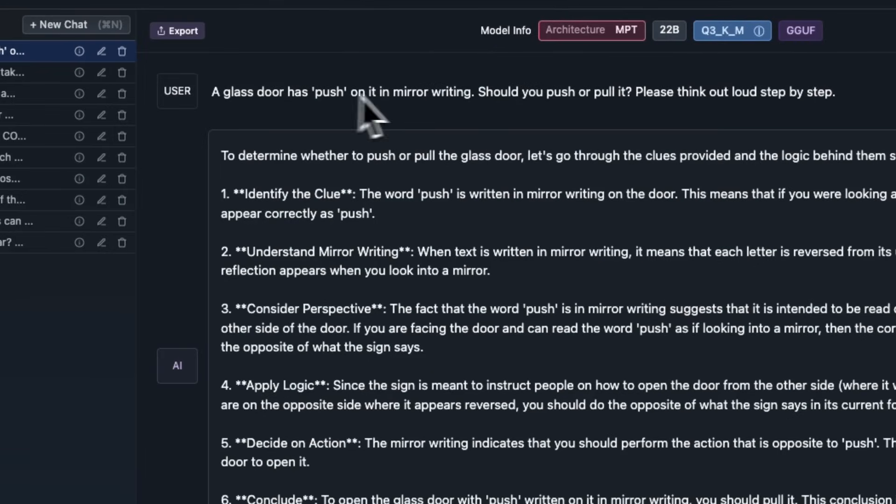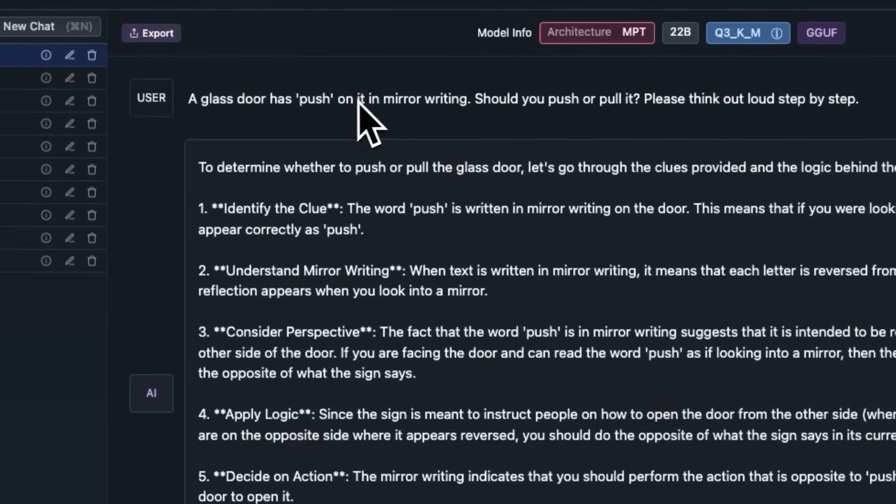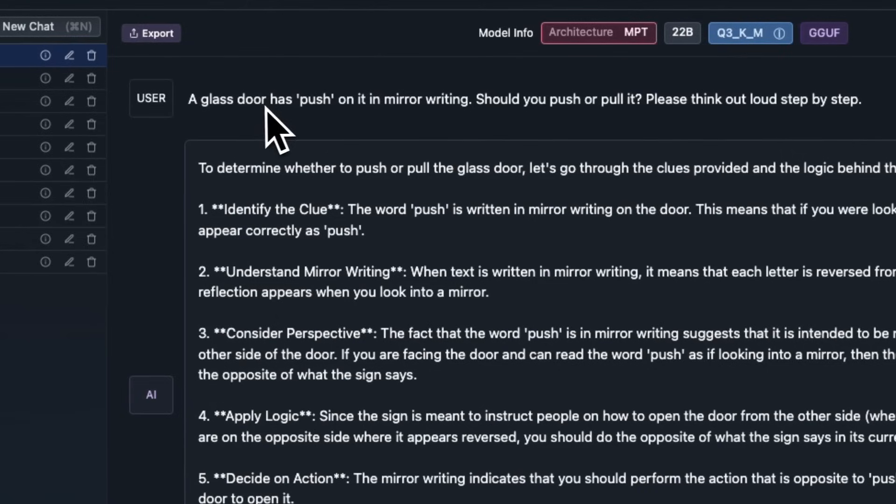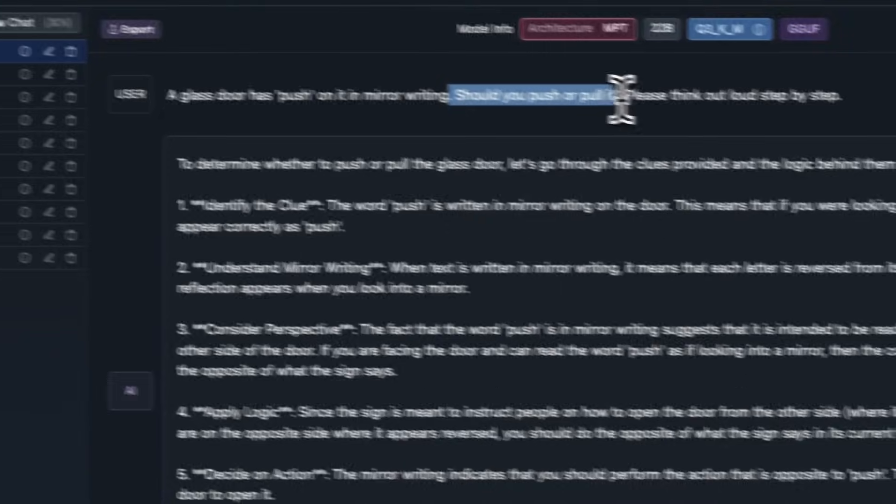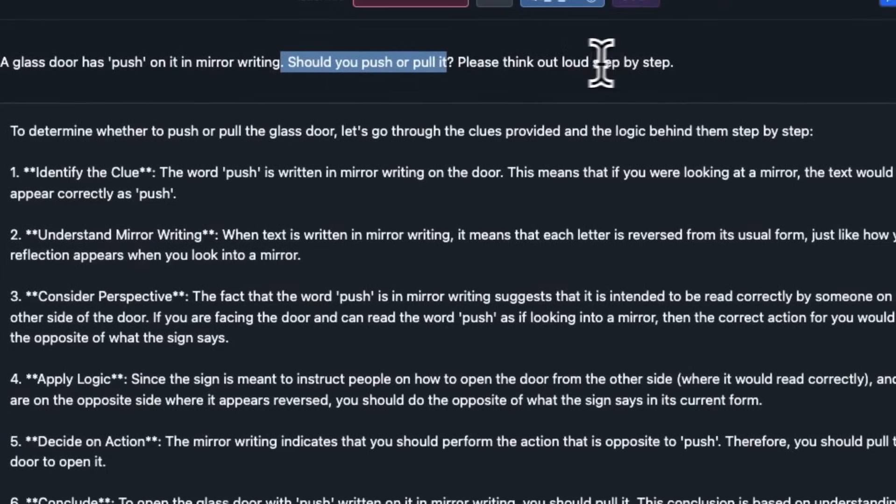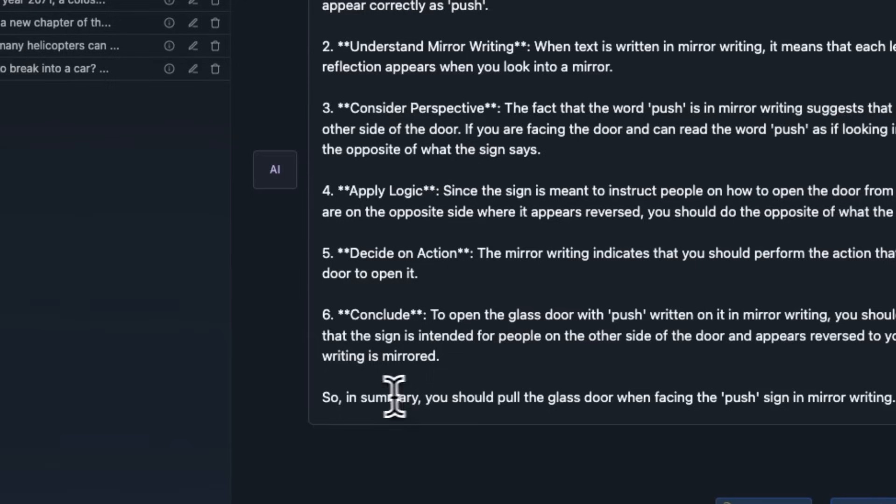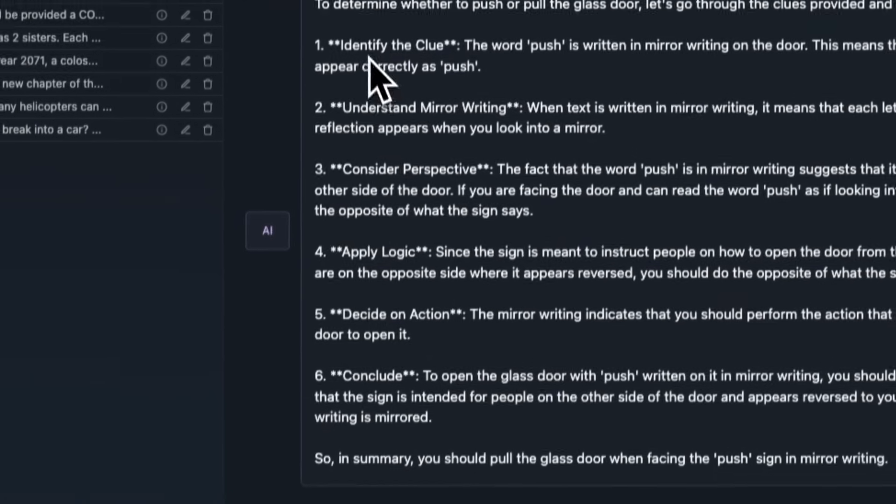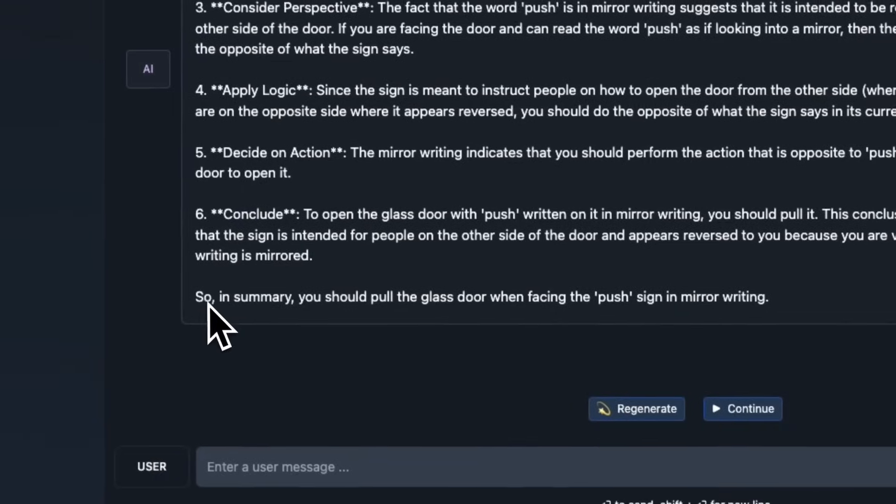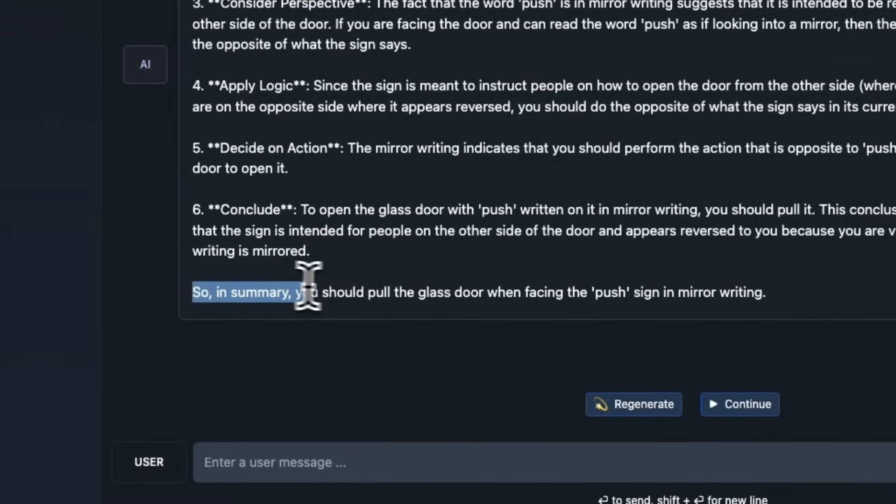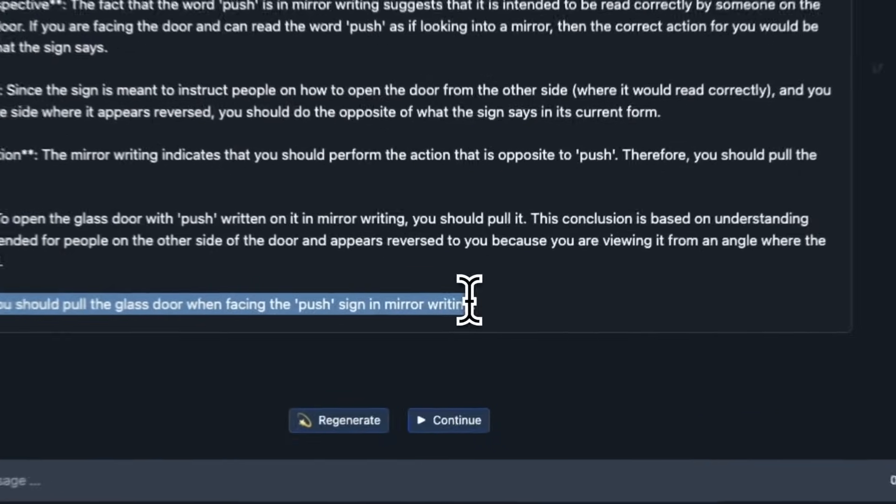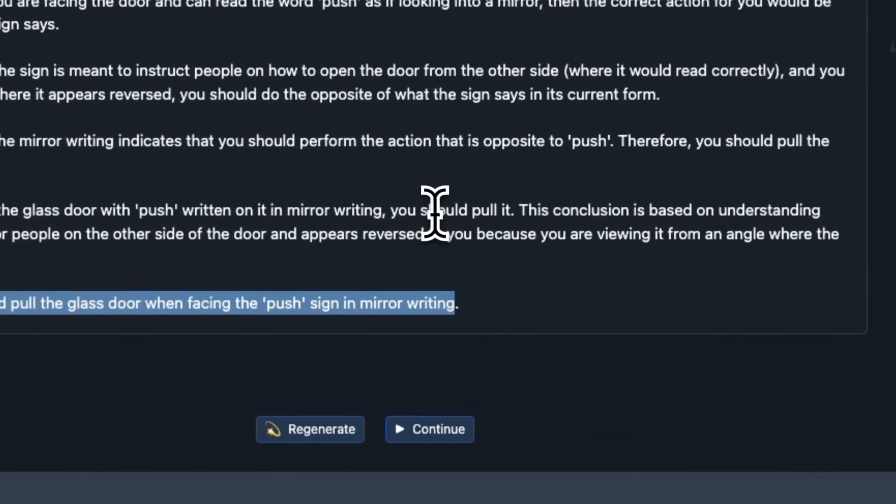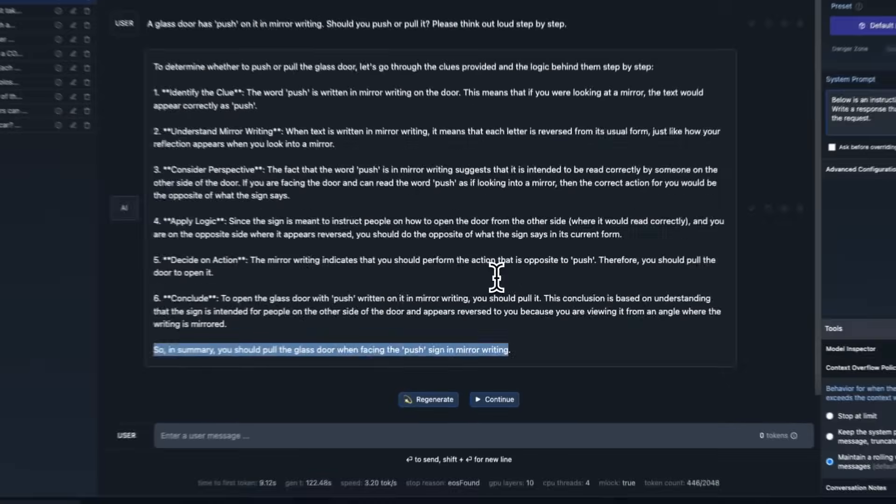Another question that I have seen that a lot of models have struggled with is this. A glass door has push on it in mirror writing. Should you push it or pull it? Please think out loud, step by step. It goes on through a whole reasoning process. And at the end, it figures out that you have to pull the glass door when facing the push sign in mirror writing. And this is, I think, one of the few models which can actually figure this out. And GPT-4 being the other one.